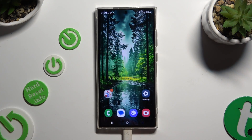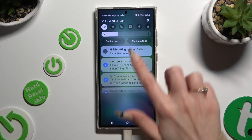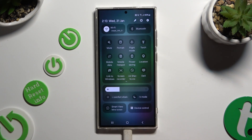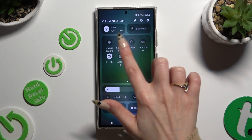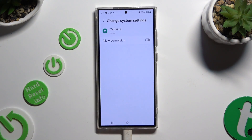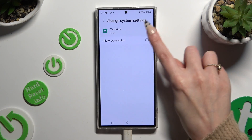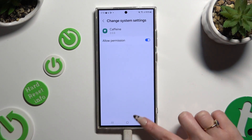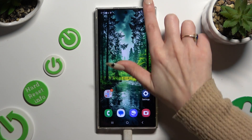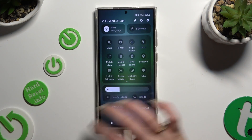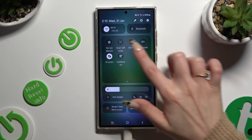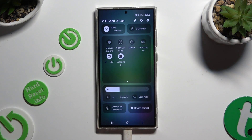Go back, access the tab menu again, and click on Caffein. Now you need to click on the toggle next to Allow Permission. Go back, tap on your shortcut again, and finally enable infinite screen time.